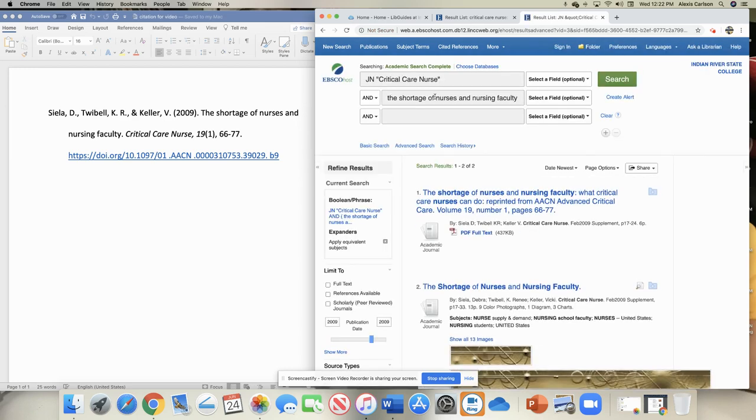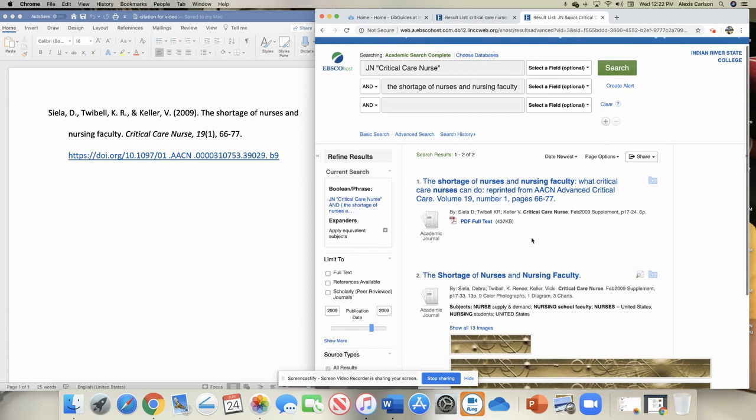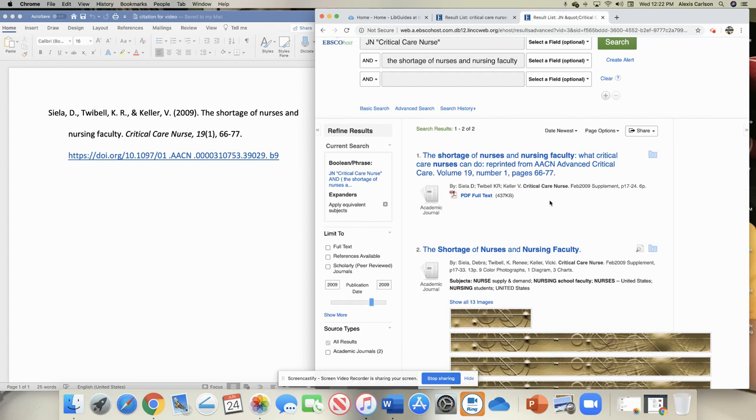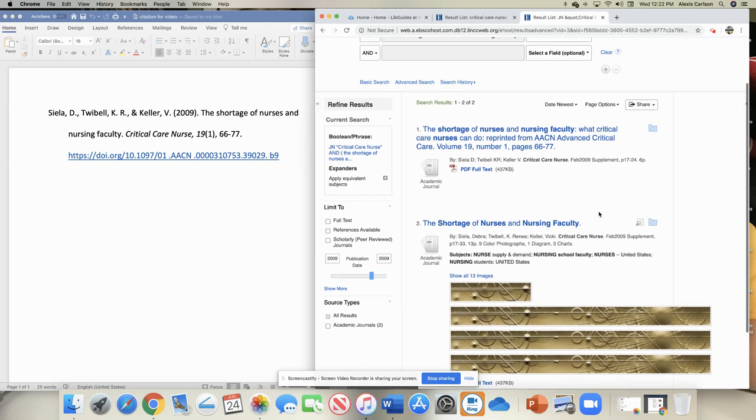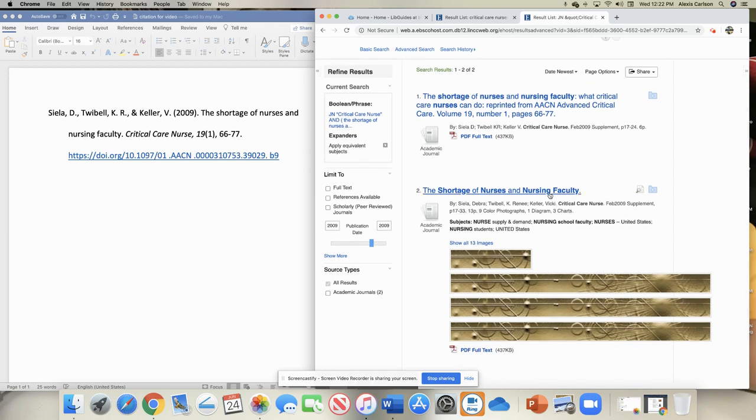So I searched for The Shortage of Nurses and Nursing Faculty. The very first one that came up looks like it should be the same one that I want. This says supplement, so maybe not. I'm going to look at this one.